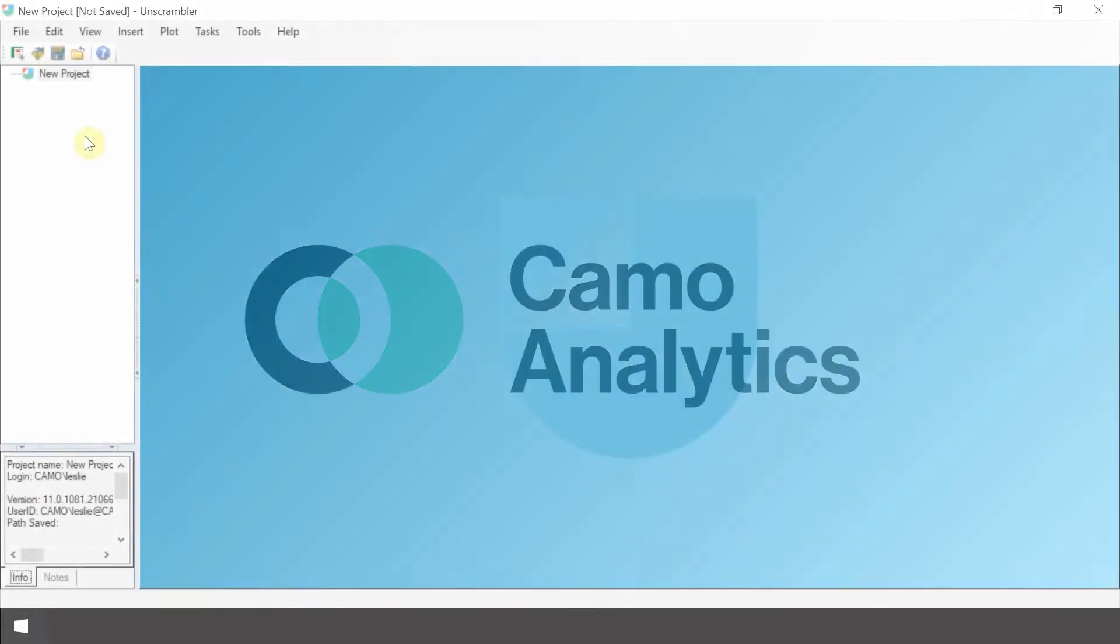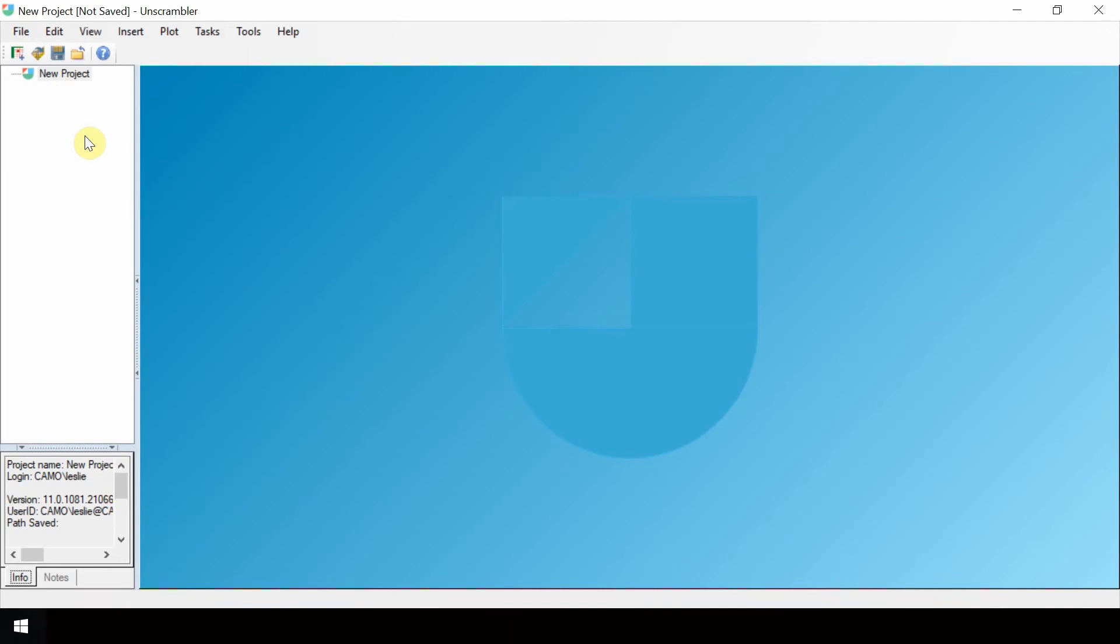This video shows how to run a Python script within Unscrambler. To do this, the script in a Python environment must be defined. This is set up through a configuration.